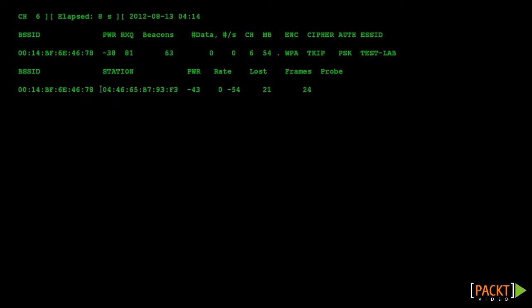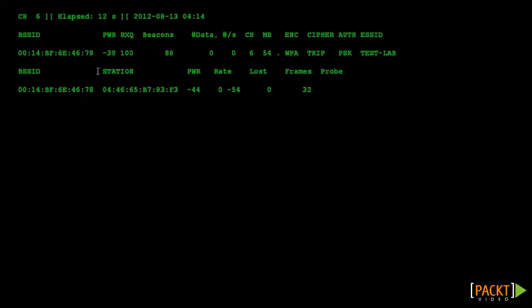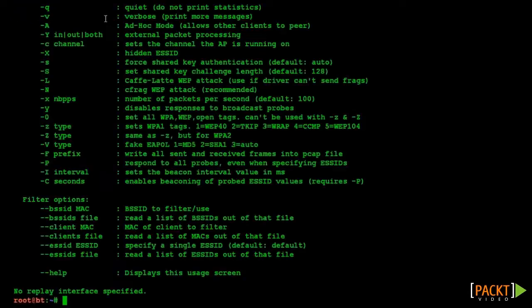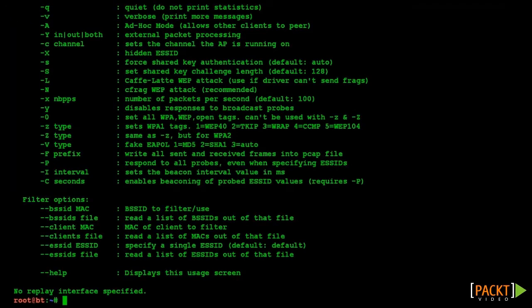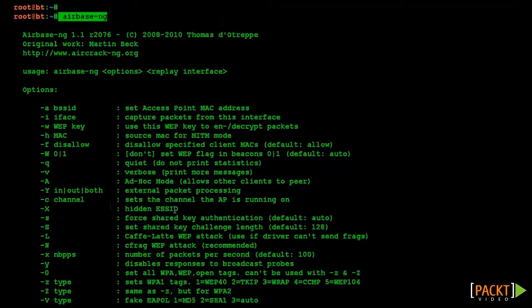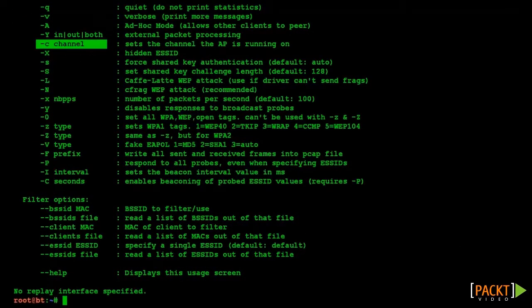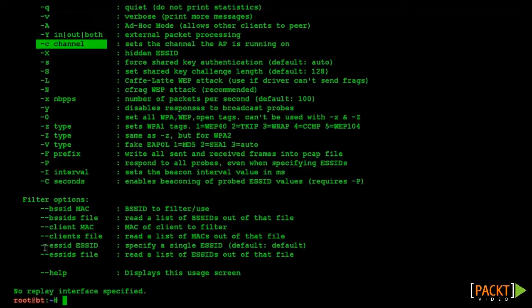Next we are going to use the Airbase-NG utility to create a software-based access point. Once again this utility has a number of options. Here we are going to focus on the -a and -c options, and the ESSID option to specify the network's SSID.